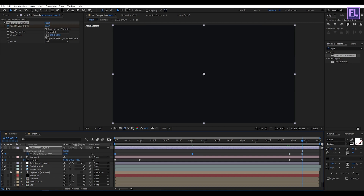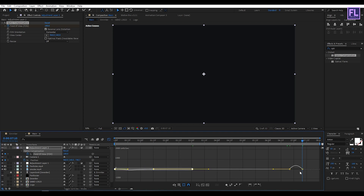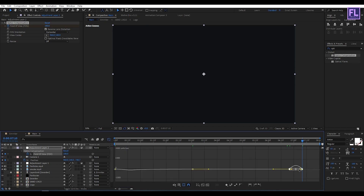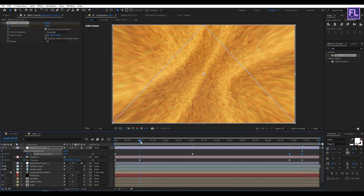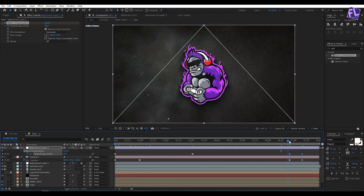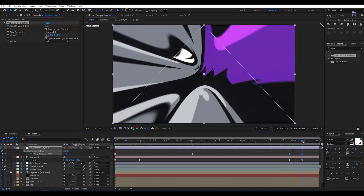Select all keyframes and press F9. Then select each pair of keyframes, open the Graph Editor, and adjust the graph curves to smooth the animation transitions.